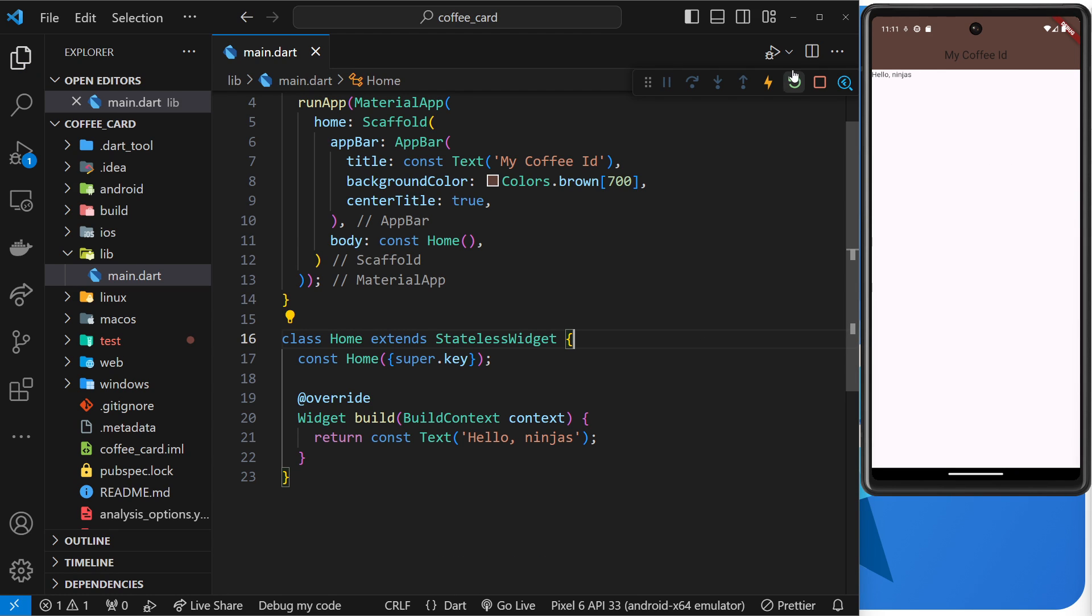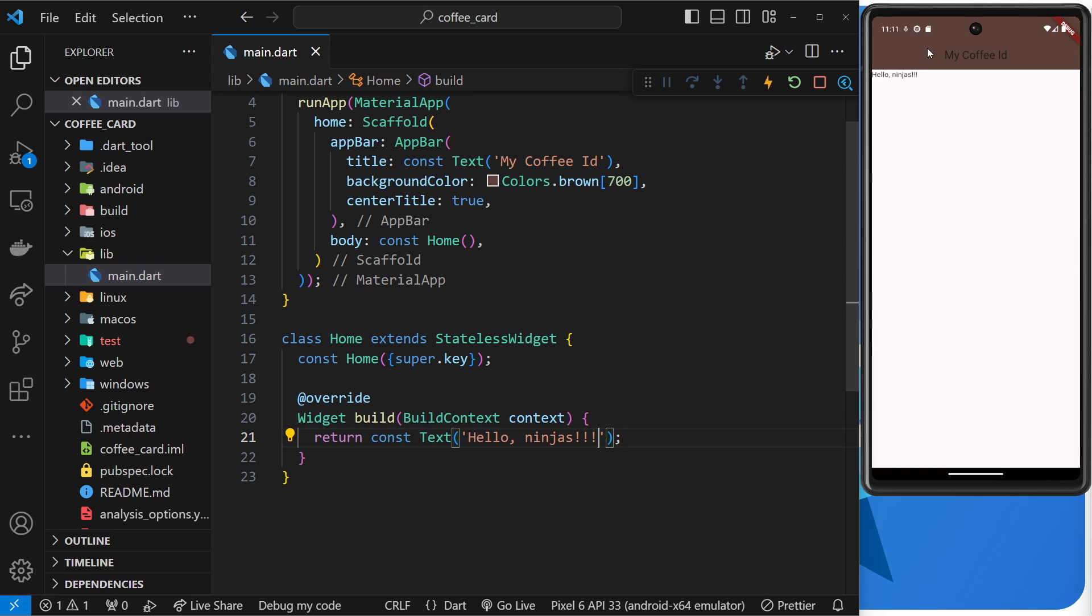We did not have to use this refresh button anymore. All right, so let me just change this one more time to see it again. Save it, and yeah, we get that change automatically appear over here on the right. Awesome.